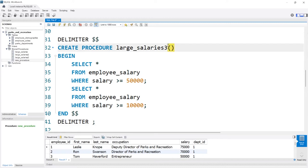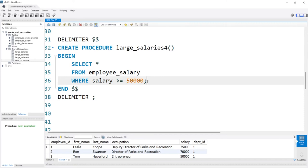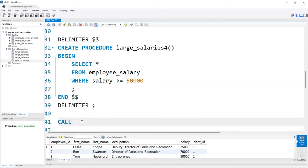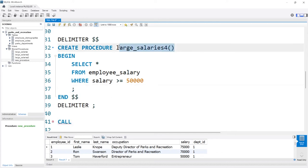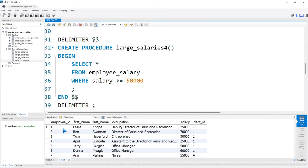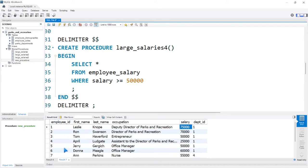I'm going to change this to number four so I don't forget. When I say we're passing through a parameter, I'm talking about when we're calling it. Let's say I want to pass in an employee ID — I want to pass in a specific person and retrieve their salary. I know their employee ID and just want it to pull up their salary. So when we call it, I'm going to pass through a value like 1, which is Leslie Knope, and I want the salary as the output.